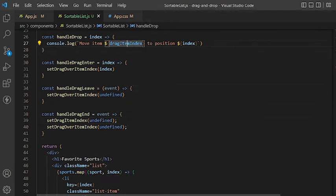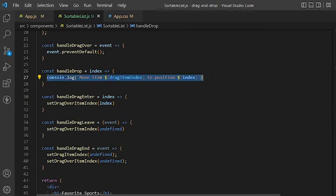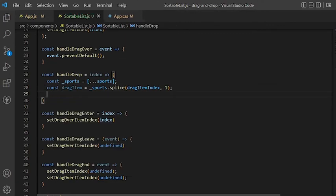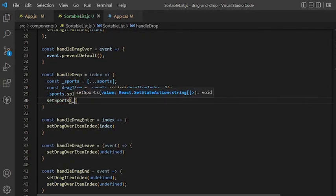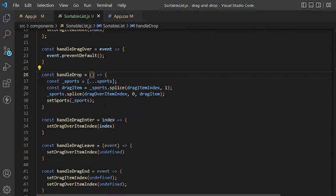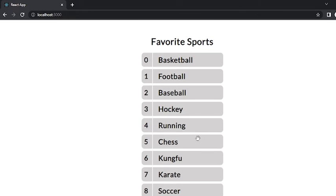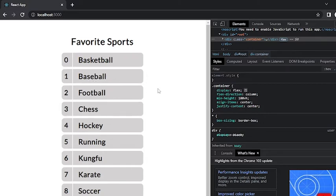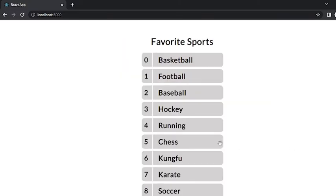Now let's go back to the handleDrop function and implement the logic. We will move the item to the new position using the splice method. In JavaScript there are a bunch of methods you can use to move an item in an array — here I am using splice. If we test this in the browser, we can see that we can now move an item and it will go to its new position.